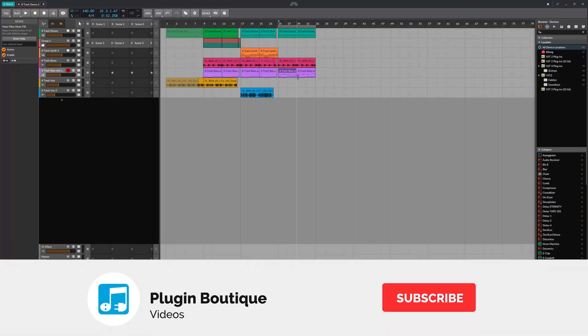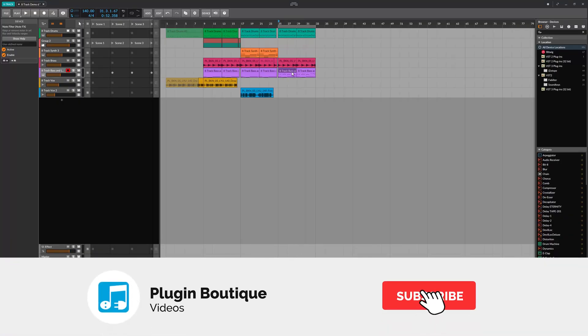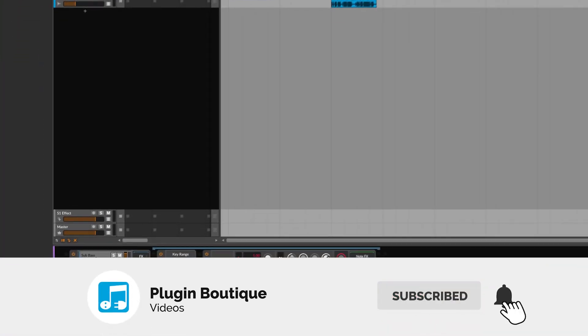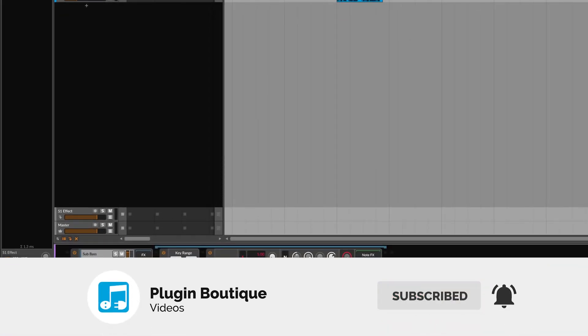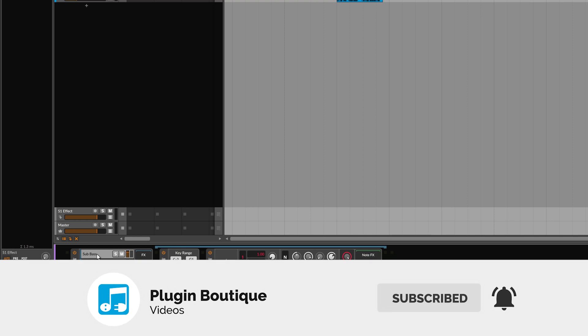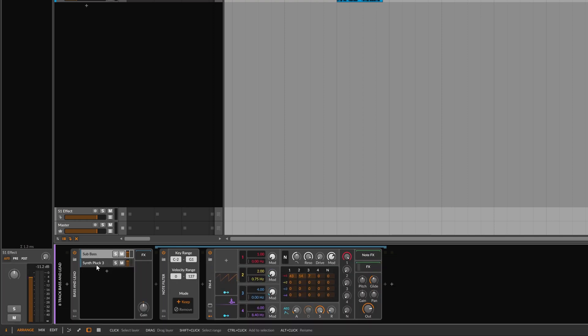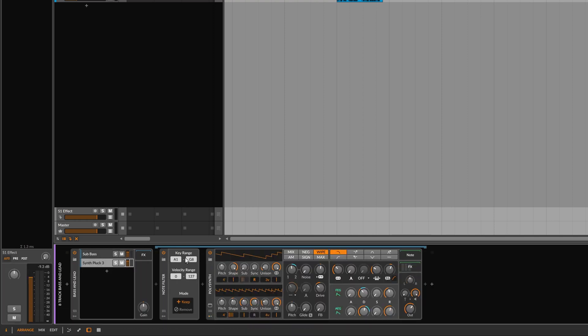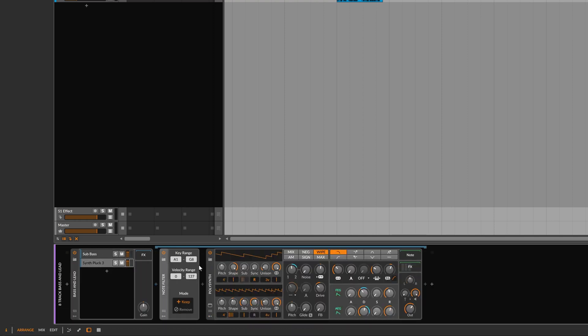In this video, I'm going to show you how to get more than eight tracks out of 8-Track Bitwig. And we're going to do that by using an instrument layer and a note filter.